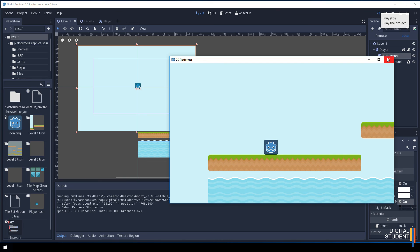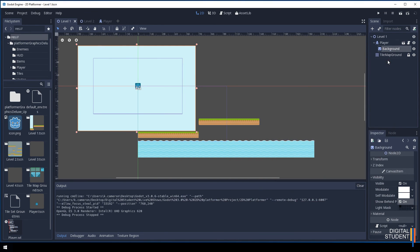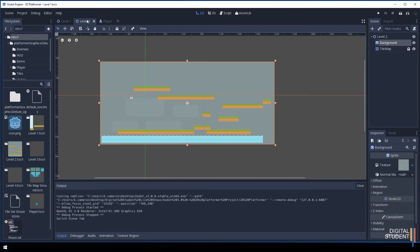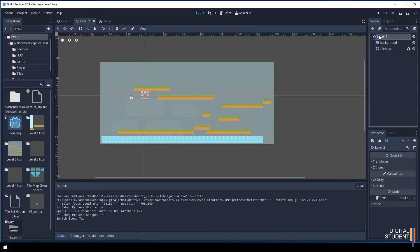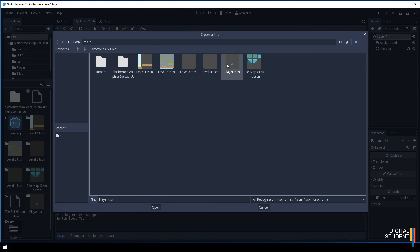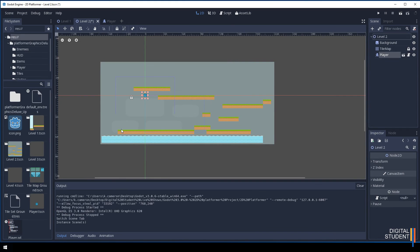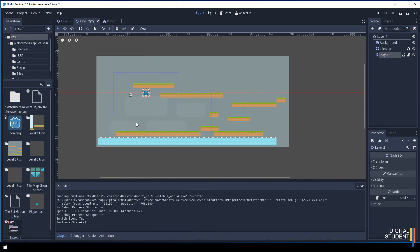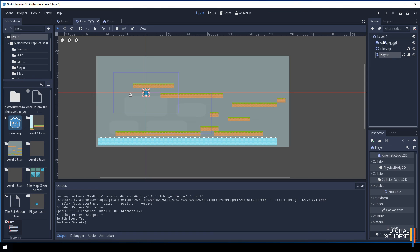The final thing is you just need to do exactly the same as that to all your other levels. Let me show you one more time. If I come to level 2 and I come to this top level and I press this link button, we're going to link this player scene.